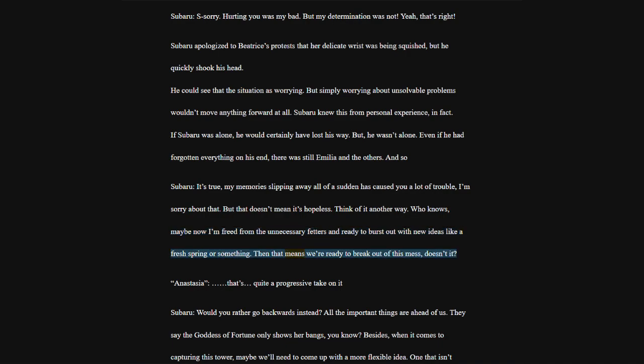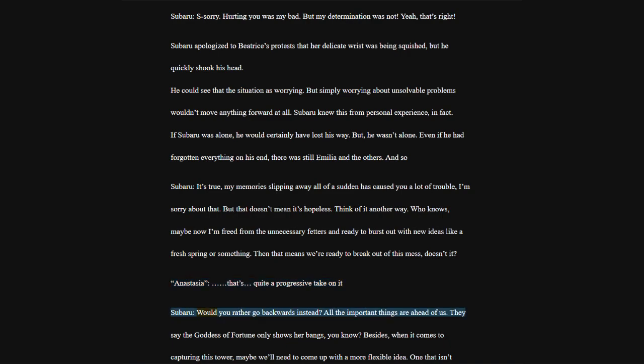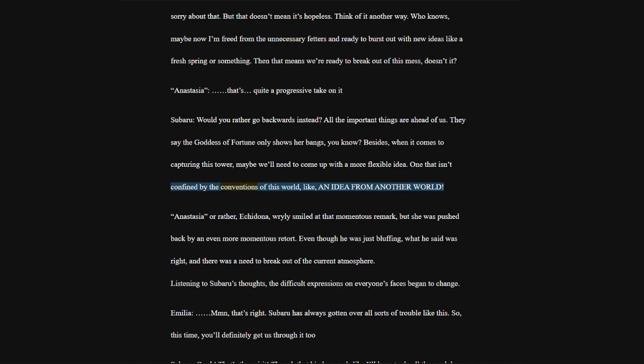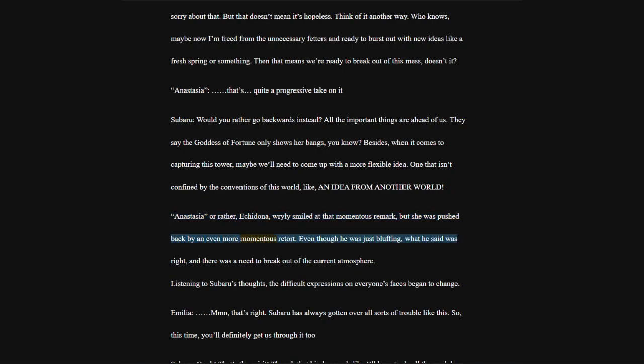Brusquely saying this, Ram snatched the water bucket from Subaru's hand and headed towards the luggage-filled corner of the room. Then, they saw her slender back setting about exactly that task. Emilia, sorry. Ram, she isn't usually like this. Anastasia, of course, there is no need to mind. It is understandable that she would feel this way.